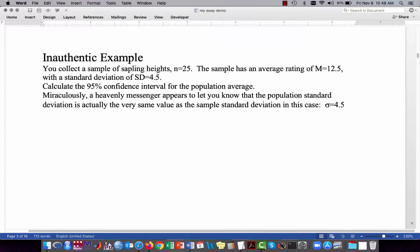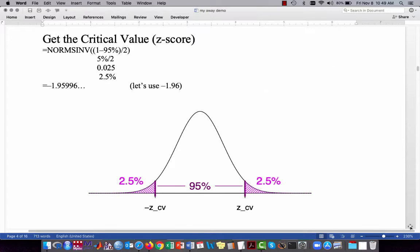Let's walk through a relatively inauthentic example — I'll explain why in a moment. You're going to collect a sample of sapling heights. You have 25 trees. The sample has an average of 12.5 centimeters, with a standard deviation of 4.5 centimeters. We want to calculate the 95% confidence interval for the population average. Miraculously, we find out that the standard deviation for our sample happens to exactly equal the standard deviation for all sapling heights for this particular species of tree — in other words, sigma equals 4.5.